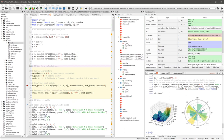Features include an editor with syntax highlighting, introspection, and code completion; support for multiple IPython consoles; the ability to explore and edit variables from a GUI; and a help pane